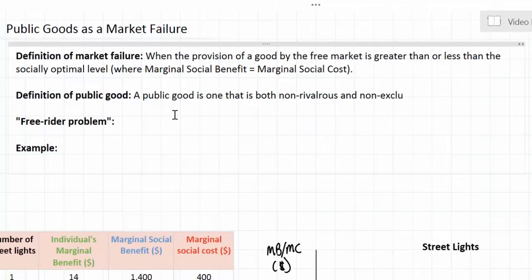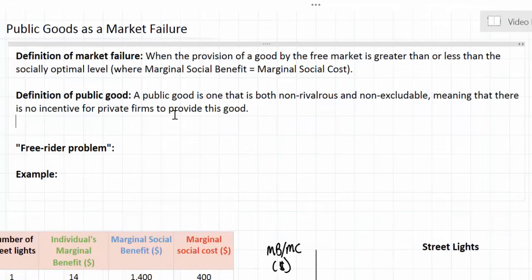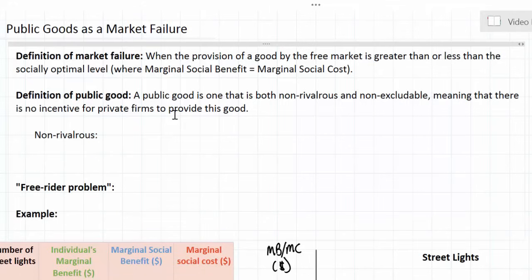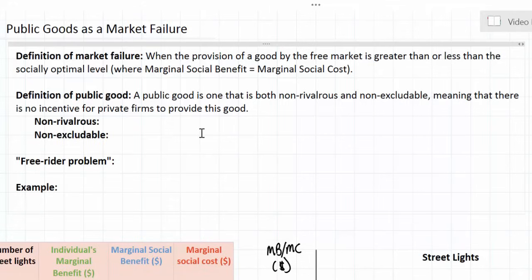Public goods have a very particular definition: a public good is one that is both non-rivalrous and non-excludable, meaning that there is no incentive for private firms to provide this good. These are the two defining characteristics of public goods, and we will use an example to illustrate what makes public goods both non-rivalrous and non-excludable.